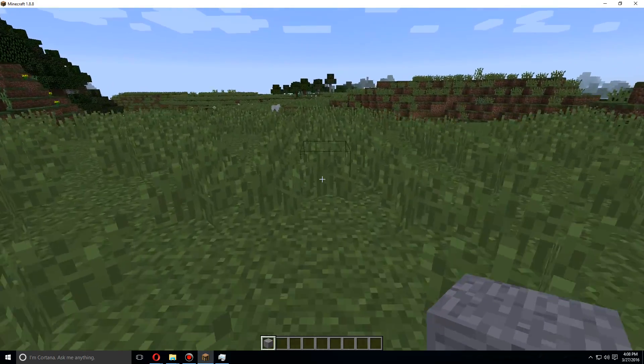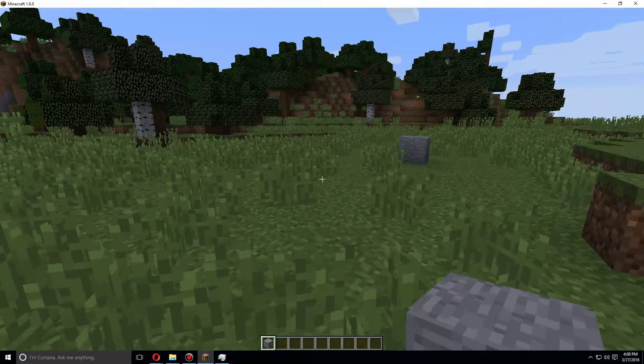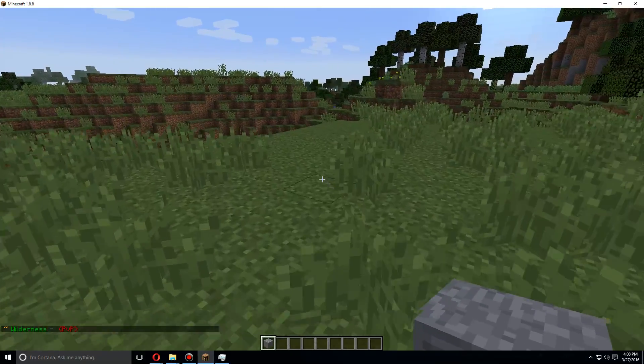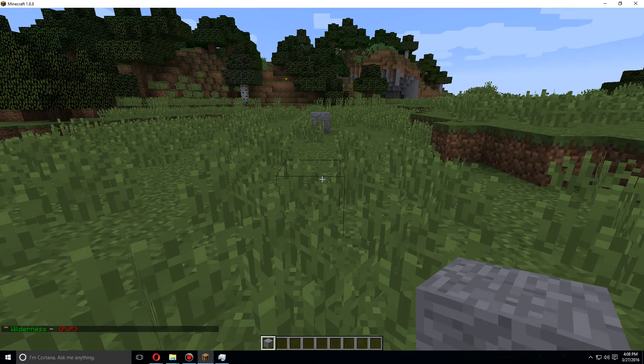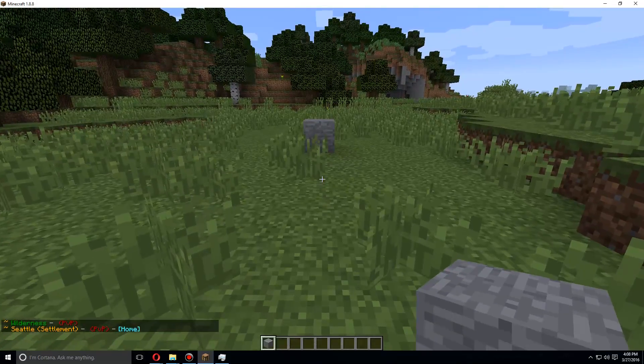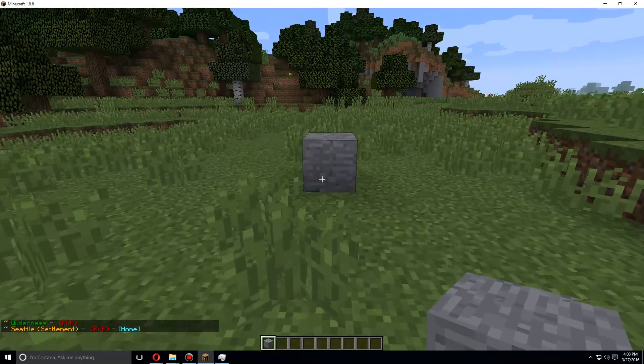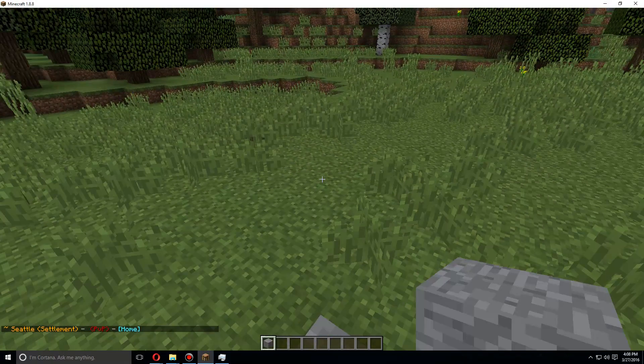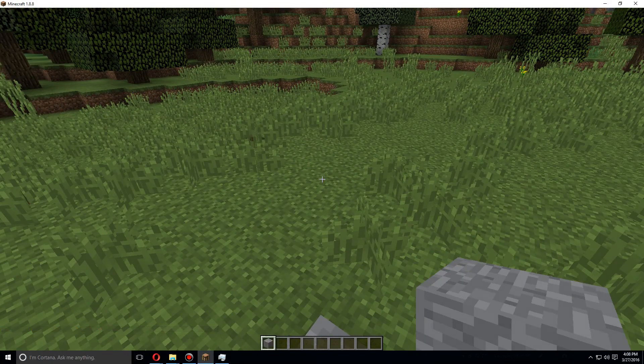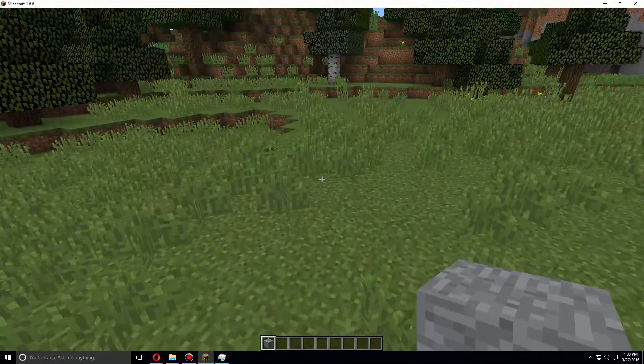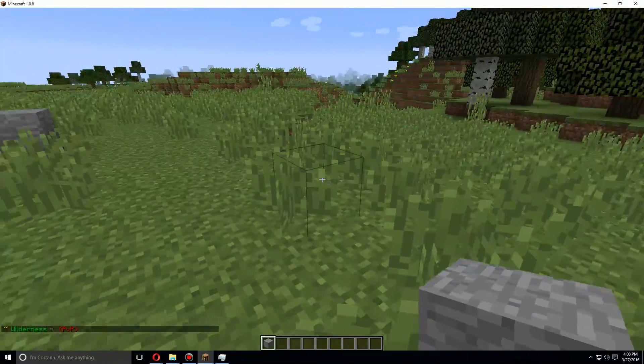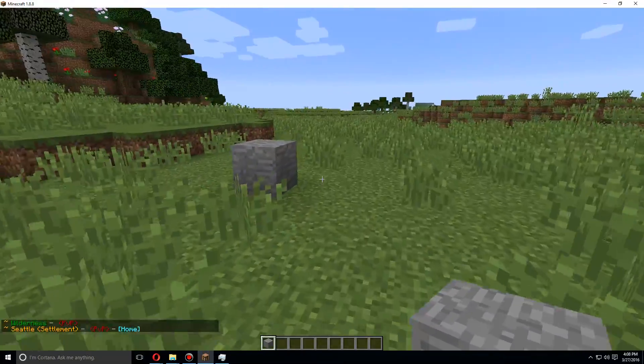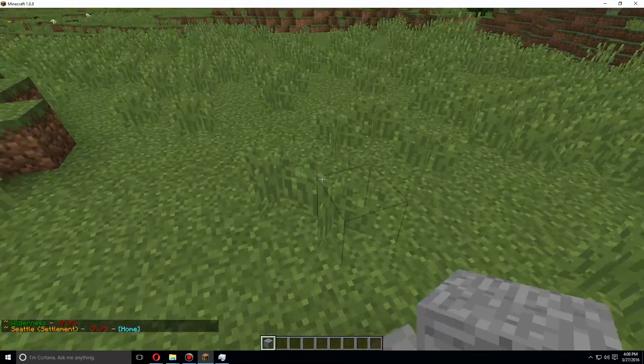That will take a bit. So we've just created a new town and it cost me two hundred and fifty dollars because I started off with one hundred thousand dollars. When you claim land for the town or create a new town, it'll claim the chunk that you're in, which is 16 by 16.